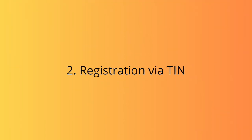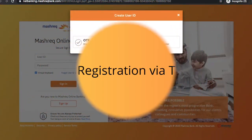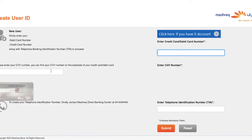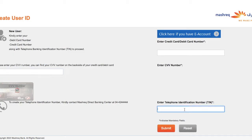Registration via TIN: If you click on the TIN option, then the Mashreq registration page will get opened. Here you will have to enter your credit or debit card number, CVV number, and telephone identification number.